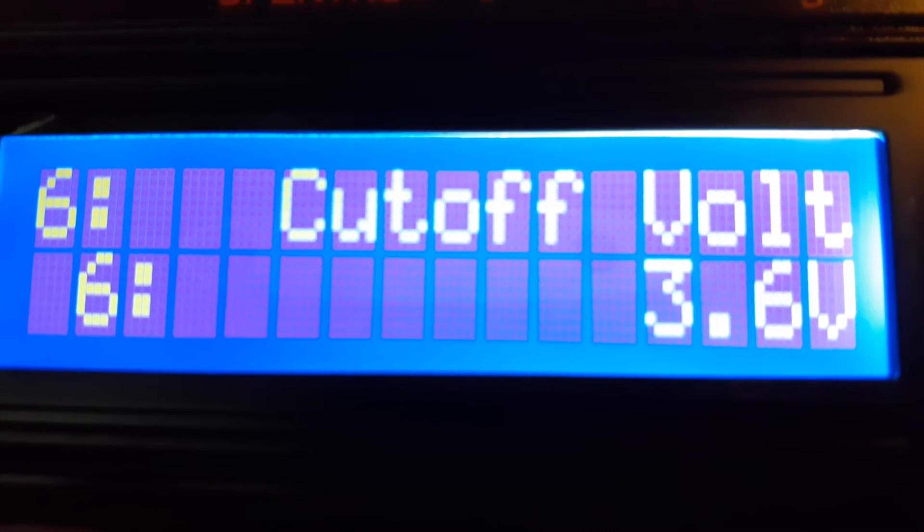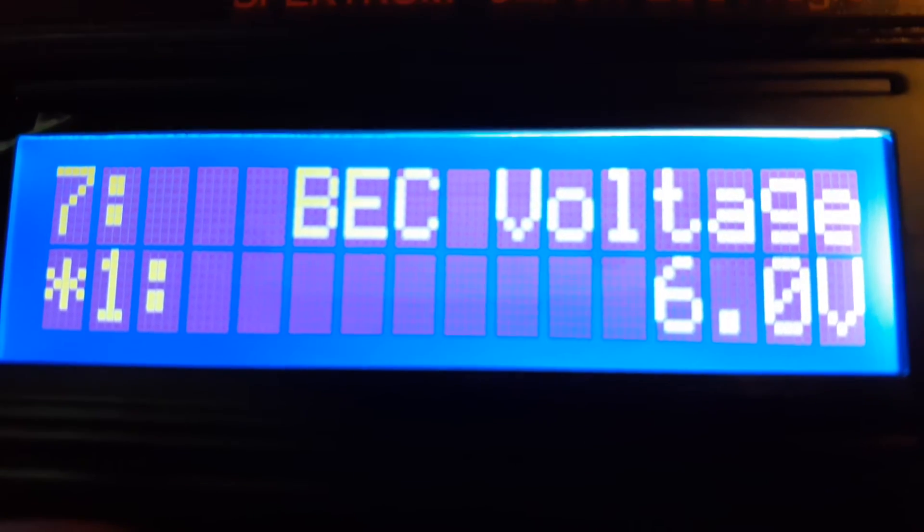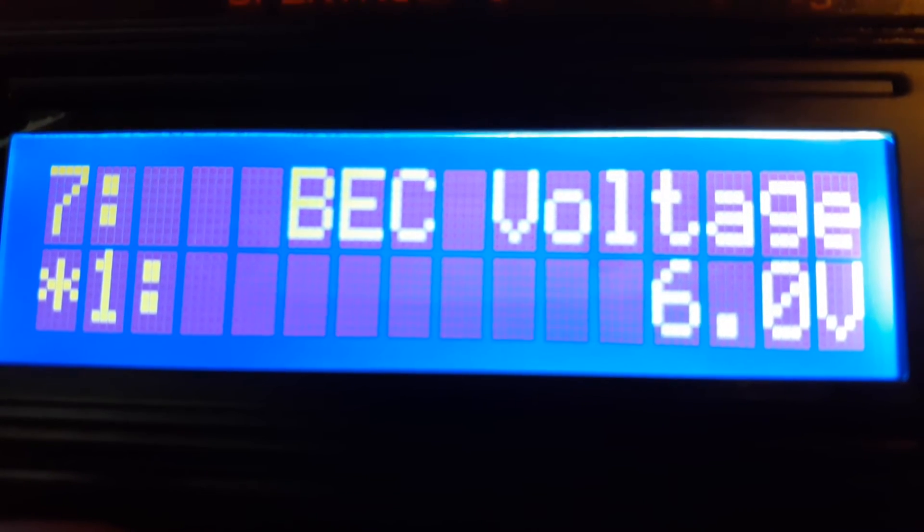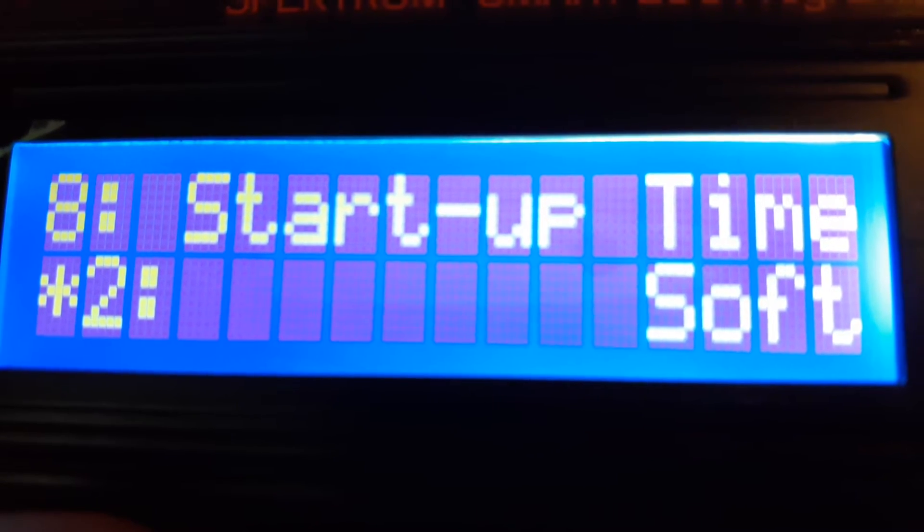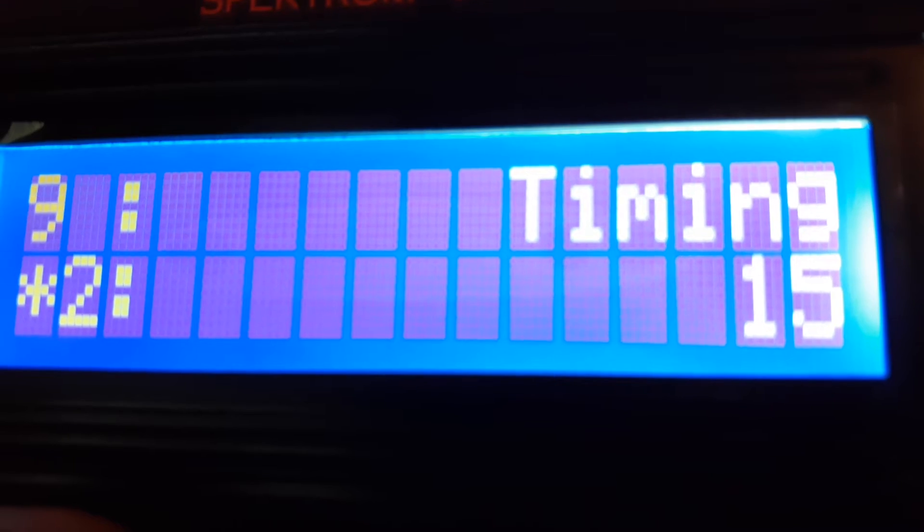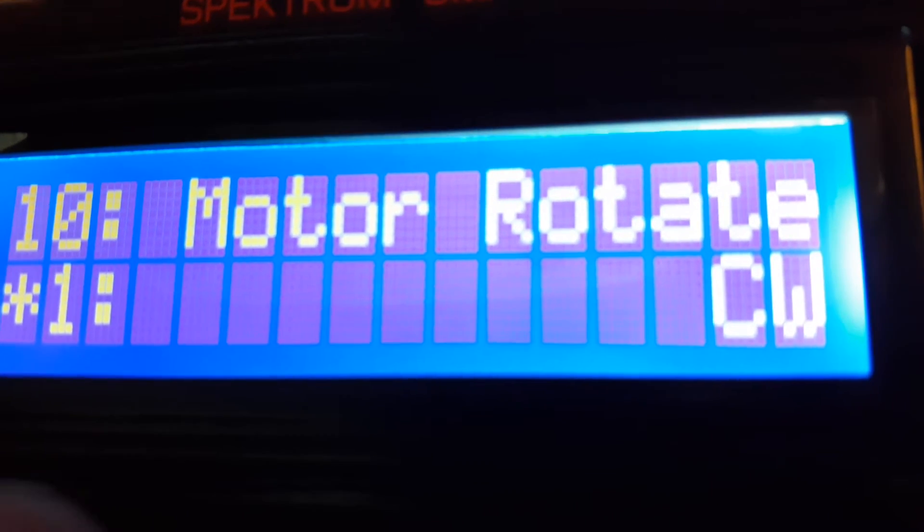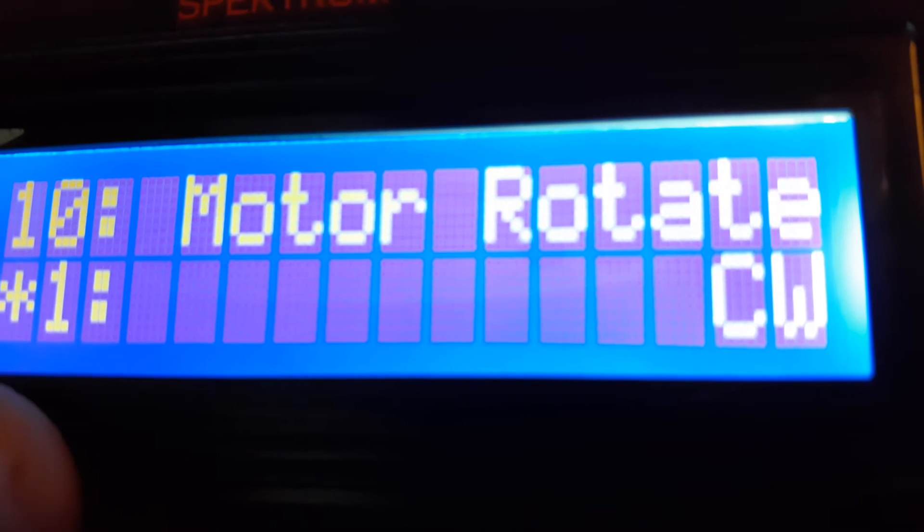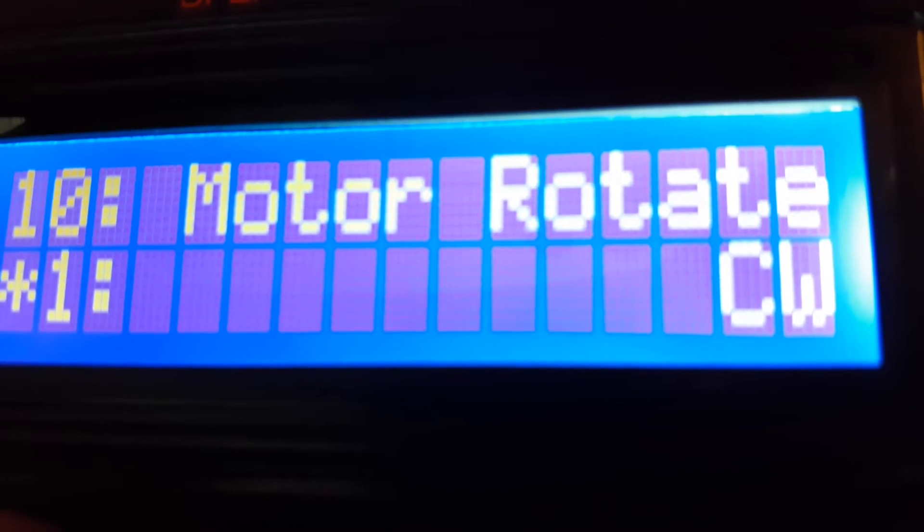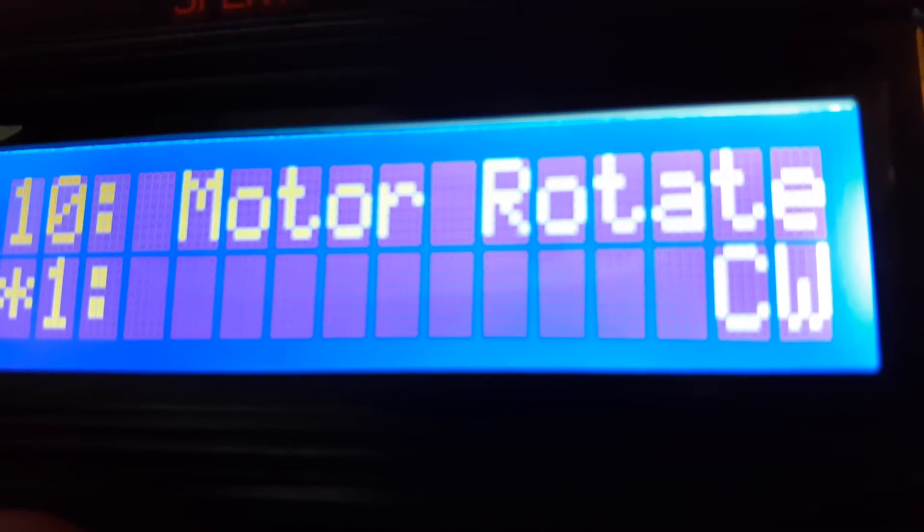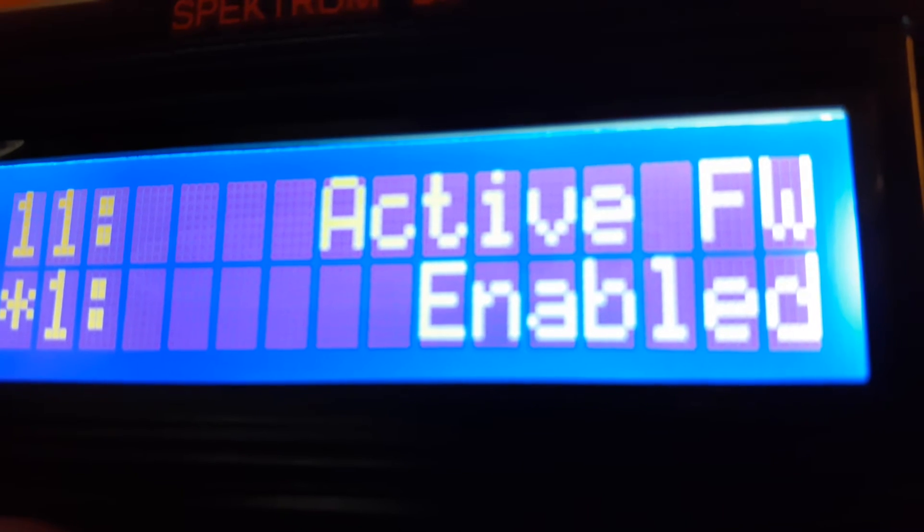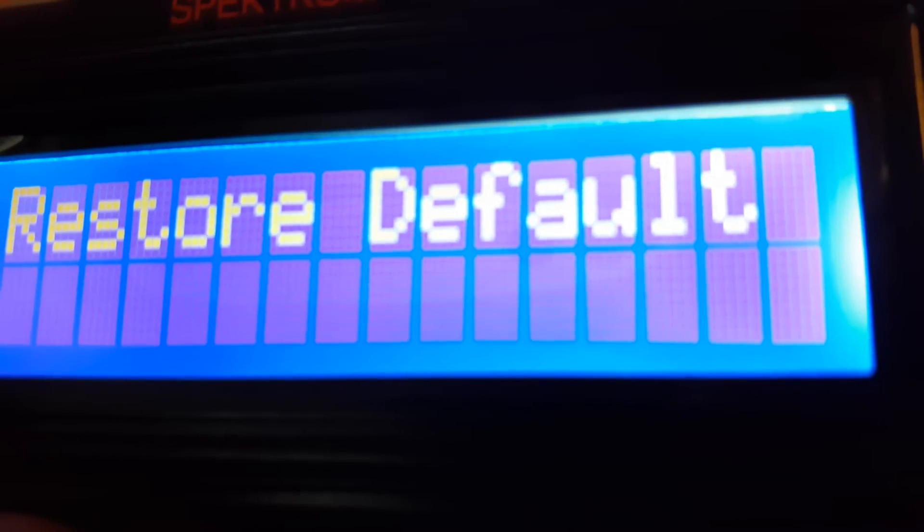BEC voltage you can go from 6.0 to 7.4 volts, set at 6. Startup time soft default. Timing 15 which is default, the little star right here next to the number tells you the default. Motor rotation, if you don't want to have to change your two wires around you can come in here and switch it there. Active freewheeling for your motor spinning when you go to low throttle with default, and then you can restore.